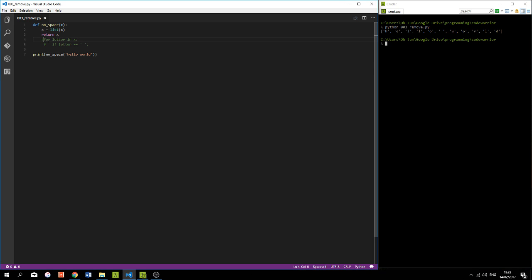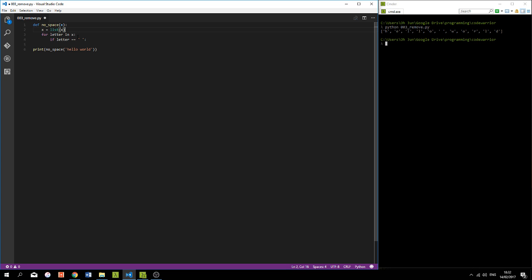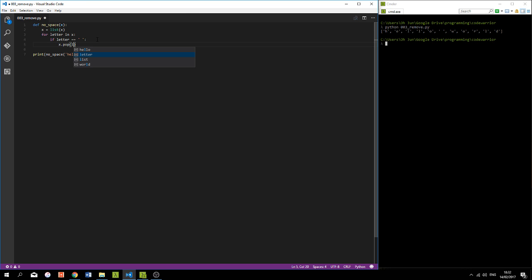We can see we have a list where every single character of string x is its own individual item. So now we can run this for loop here, get rid of this return. We can run this for loop and say if letter is a space we need to remove it. So we get the name of the list, which is x, we run pop, which means we want to get rid of something, and we need to pass in the index of the item that we want to get rid of.